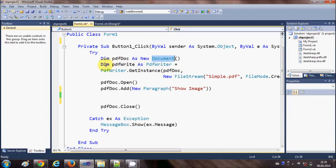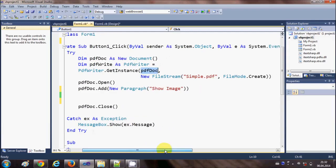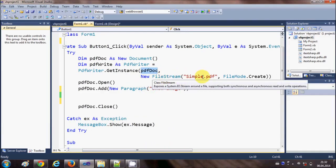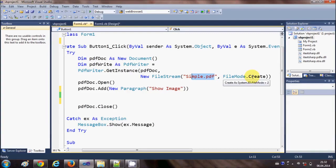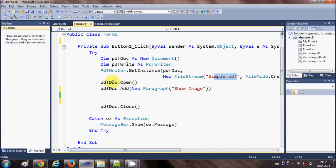In the try block I am defining a variable called pdf_doc as a new Document. In the second line I am giving my PDF file a name. I write pdf_write as PdfWriter equal to PdfWriter.GetInstance, passing the document as the first argument and a new FileStream with the file name and FileMode.Create as the second argument. Then we open the pdf_doc to write into it.